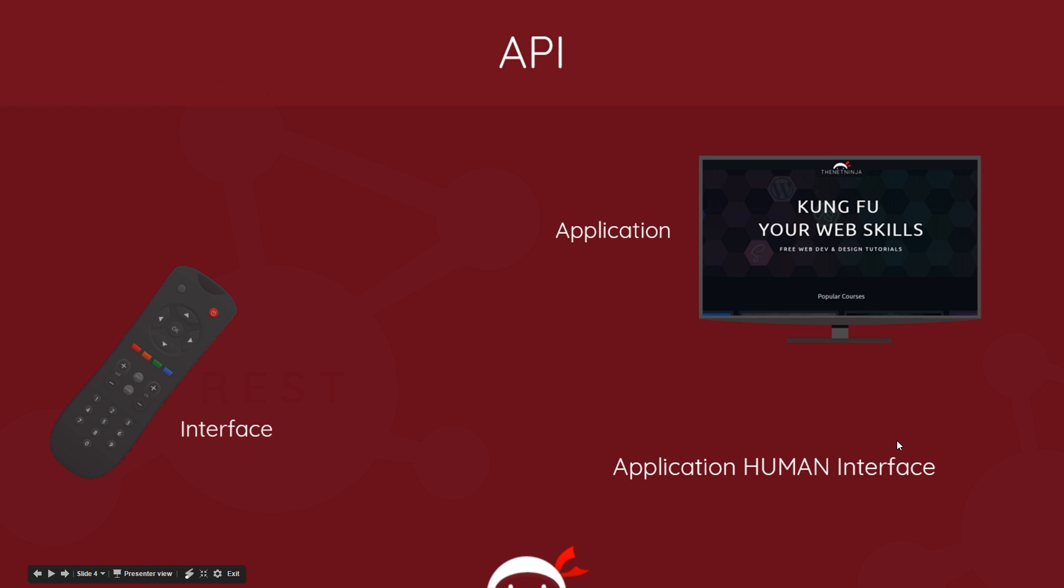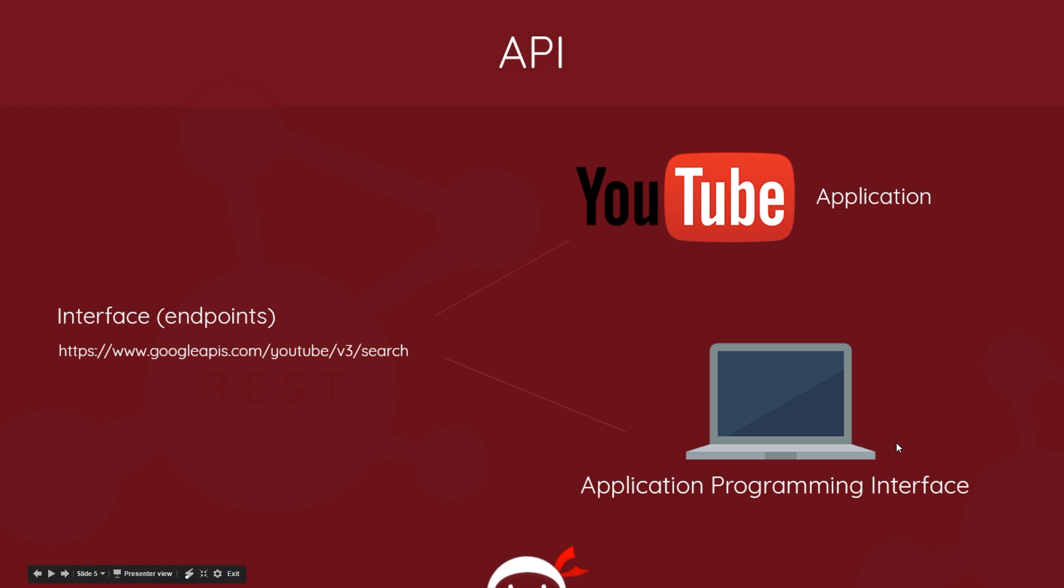So in essence this would be an application human interface rather than programming. But if we take these concepts and extend them into programming, then we have our application which could be YouTube, right? And we want to interact with this application from our own application. For example, we want to reach out and grab a list of videos from a certain person's YouTube channel.